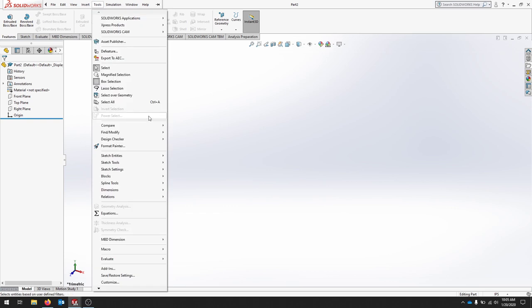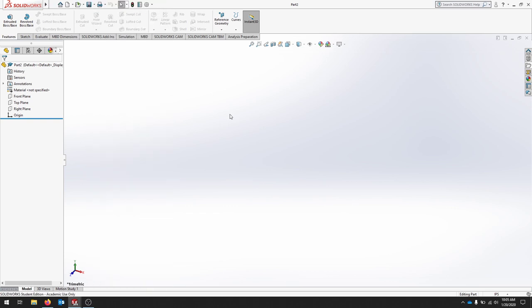The first time you open SOLIDWORKS, it may ask you for your units. For this document, just select inches.